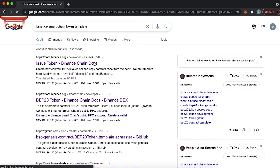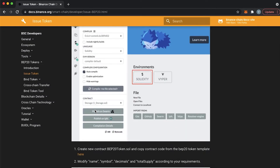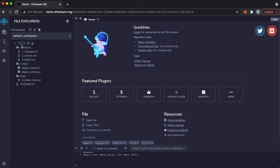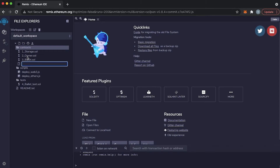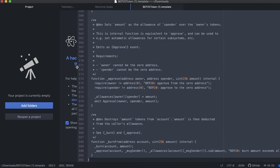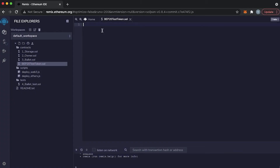We Google 'Binance Smart Chain token template' and on the first page we find the official Binance docs, where we can download a simple template of a BEP-20 token. The link will be in the description box below. After we download the template, we go to Remix.Ethereum.org, the official tool for writing smart contracts for Ethereum and Binance Smart Chain. On the main page, open the contracts folder and create a new file — we can name it BEP20TokenTest.sol. Open the downloaded template, copy the code from it, and paste it into the new file in Remix. This code is provided by Binance itself and is official.